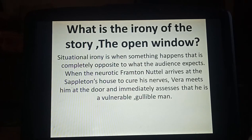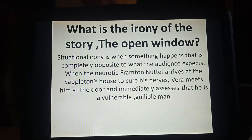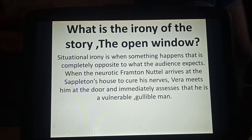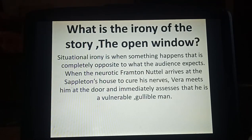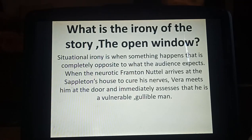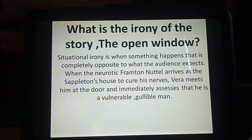What is the irony of the story 'Open Window'? Irony is a figure of speech. In this story, you find situational irony — when something happens that is completely opposite to what the audience expects. When the neurotic Frampton Natal arrives at the Sappleton's house to cure his nerves, Vera meets him at the door and immediately assesses that he is a gullible, vulnerable man who can be easily fooled. She quickly recognizes this and makes up an imaginary story.